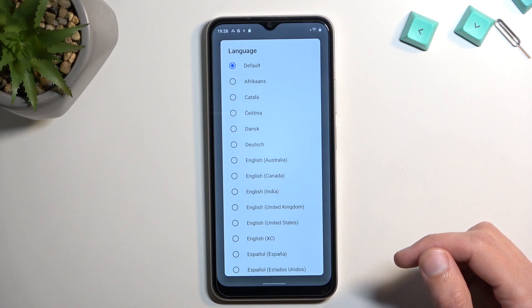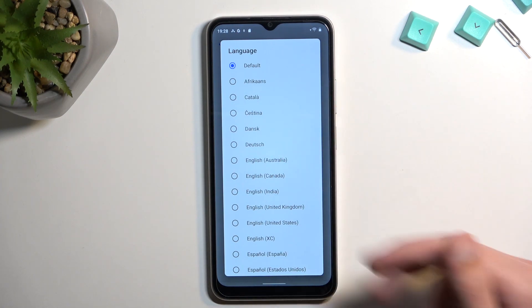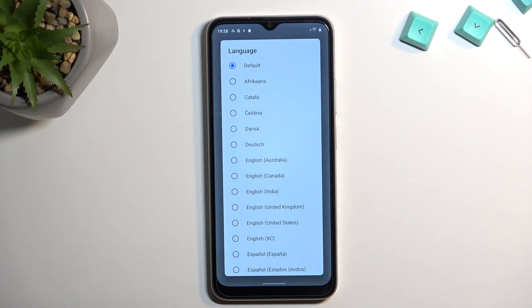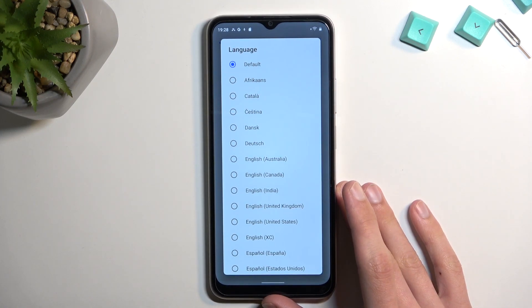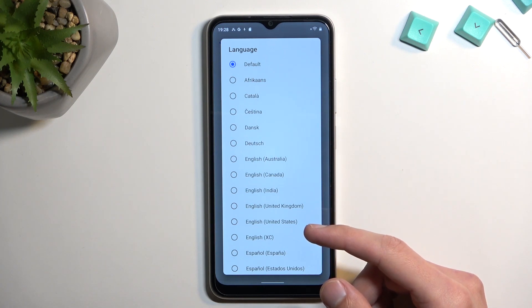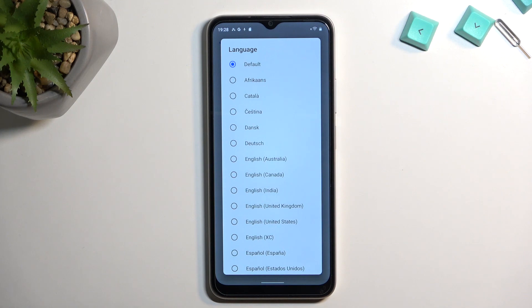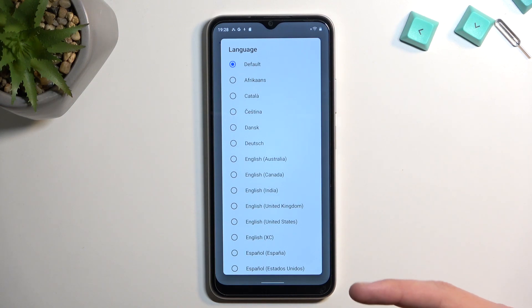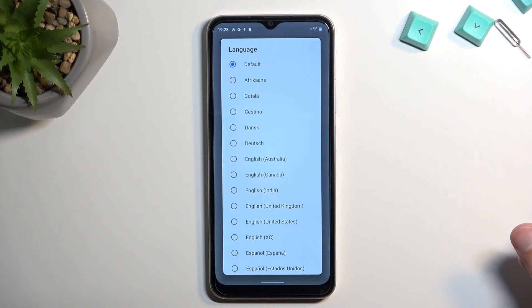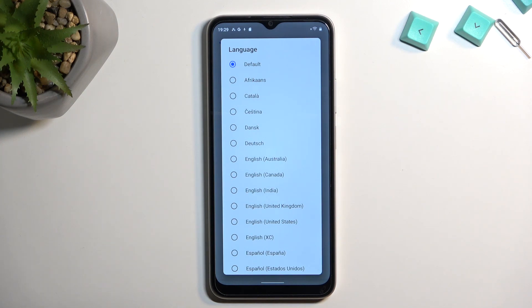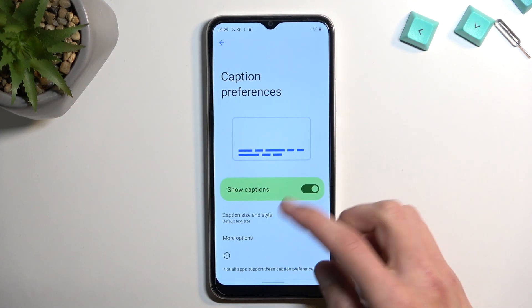For language, the default will use the device's set language, but you can change it to other languages. One thing I haven't tested yet is whether the language setting needs to match the language of the video. For example, if your device is set to Polish and you're watching a Polish video but captions are incoherent, you may need to manually change the caption language to Polish to get accurate detection.